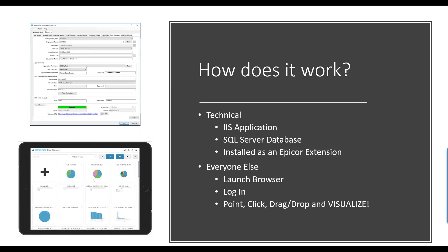I'd like to briefly discuss how it works, addressing two aspects of the audience. For those who are technical in nature, Epicor Data Discovery is an IIS application — Microsoft Internet Information Server — backed by a SQL Server database. It is installed, deployed, and managed through the Epicor administration console as an Epicor extension, just like Epicor web access, Epicor mobile access, or any other extension products. All of those are extensions; this is just one more extension in the library.